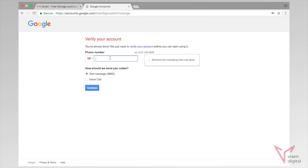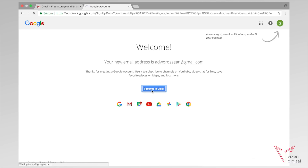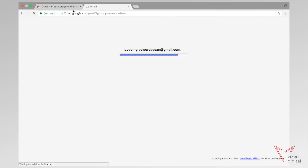We are also going to have to verify our account, so I'm going to put in my telephone number to verify it. I've verified my account with the phone number and I've got myself a new Gmail address all set up. So I'm going to continue to Gmail — you can continue to Gmail and it will show you your email or Gmail account.